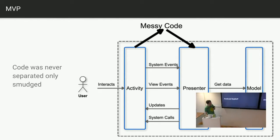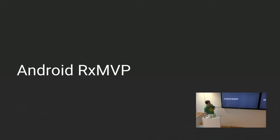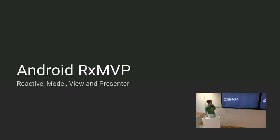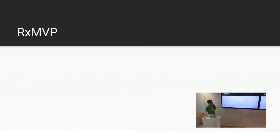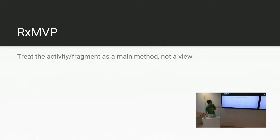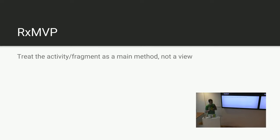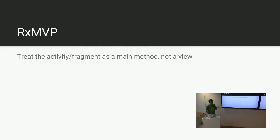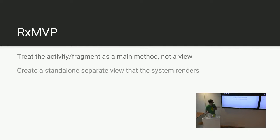So this is what I've come up with. I slapped RxJava all over it and hope it worked. So it's our reactive model view presenter. So the main concept is to treat the activity or fragment as a main method, nothing to do with the view at all. Have all the view logic moved out of the activity or fragment. And in fact, the whole point is to get rid of fragments, because I hate them.